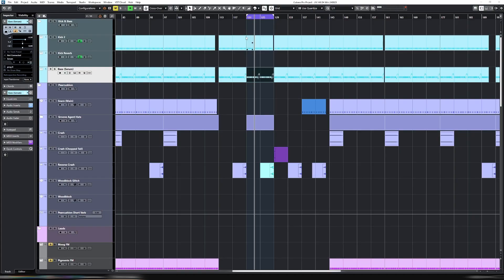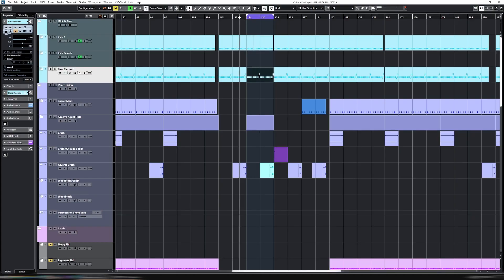Hi, welcome back to the channel. This week we're going to create a glide bass line that's quite common in Forest Psy.